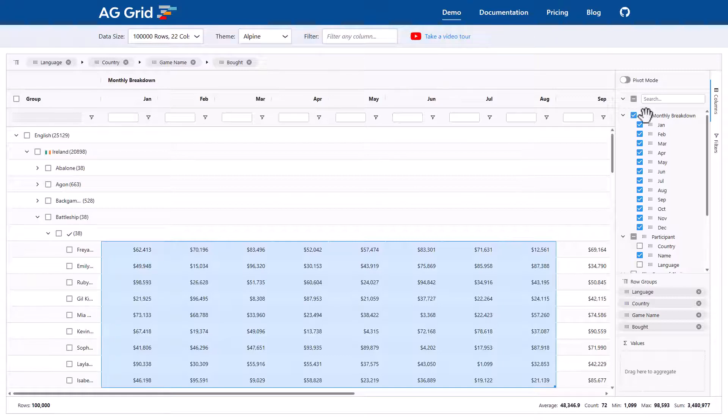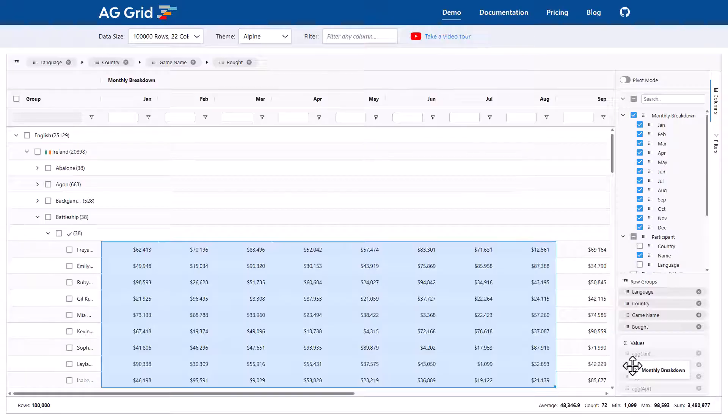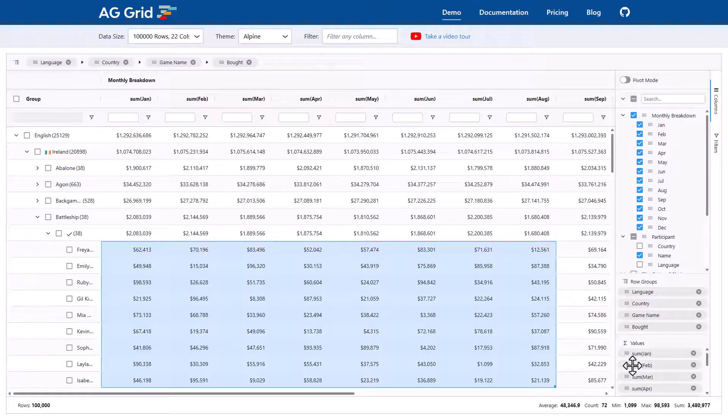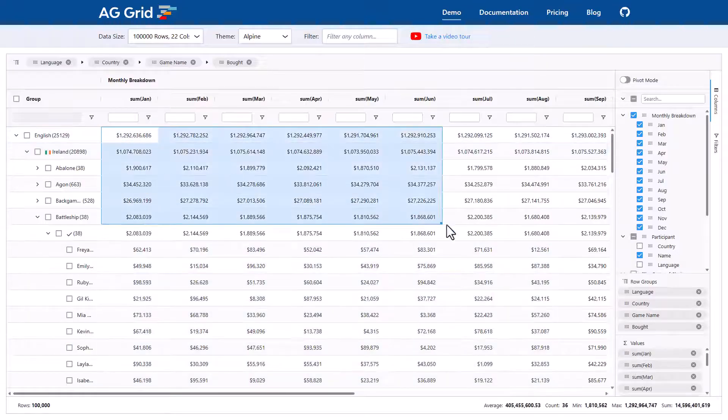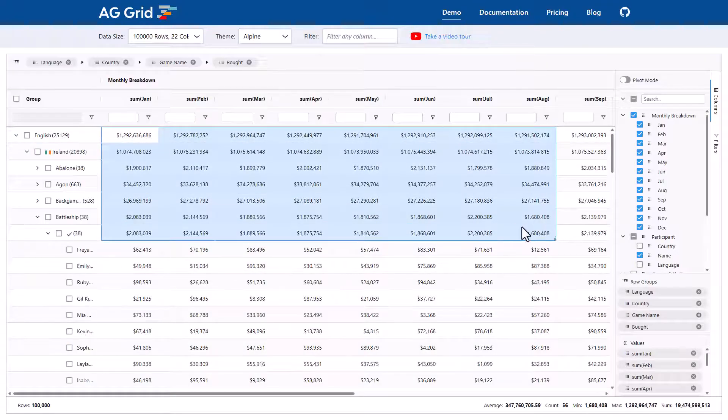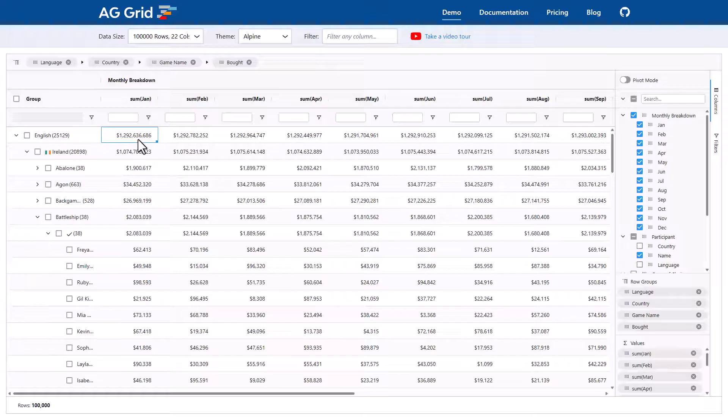And then on the right-hand side here, I'm going to drag the monthly breakdown columns all the way down to the value sections and let go. And voila, the grid has now aggregated all of those 100,000 rows up through the hierarchy of groups.